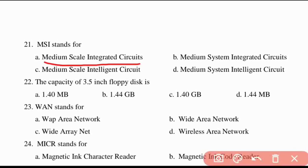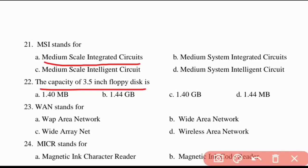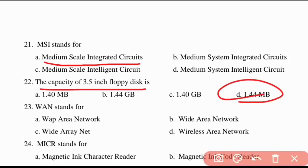Twenty-second question: the capacity of a 3.5-inch floppy disk is 1.44 MB.